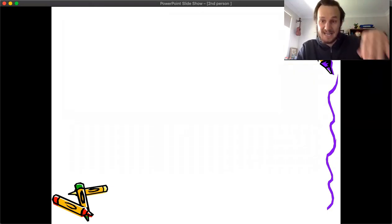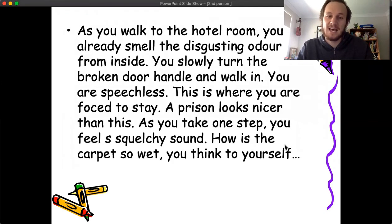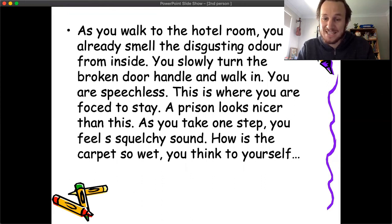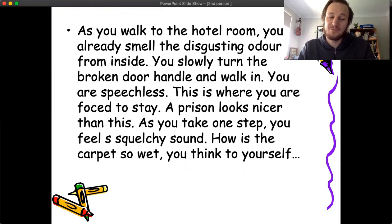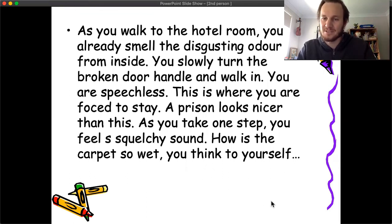I just wrote the start of it and then stopped because I didn't want to get too far. I wrote: 'As you walk into the hotel room, you can already smell the disgusting odor from inside. You slowly turn the broken door handle and walk in. You are speechless. This is where you're forced to stay. A prison looks nicer than this. As you take one step, you feel a squelchy sound beneath you. How is the carpet so wet? you think to yourself.' And so on — it's all written in the second person.